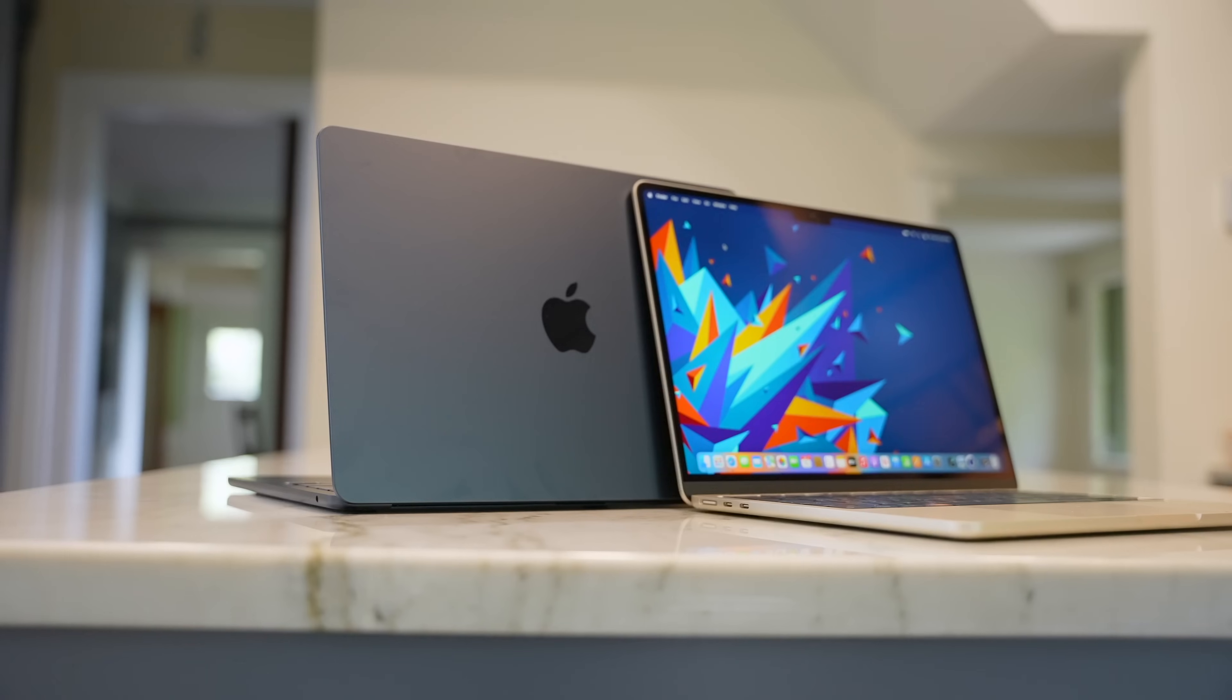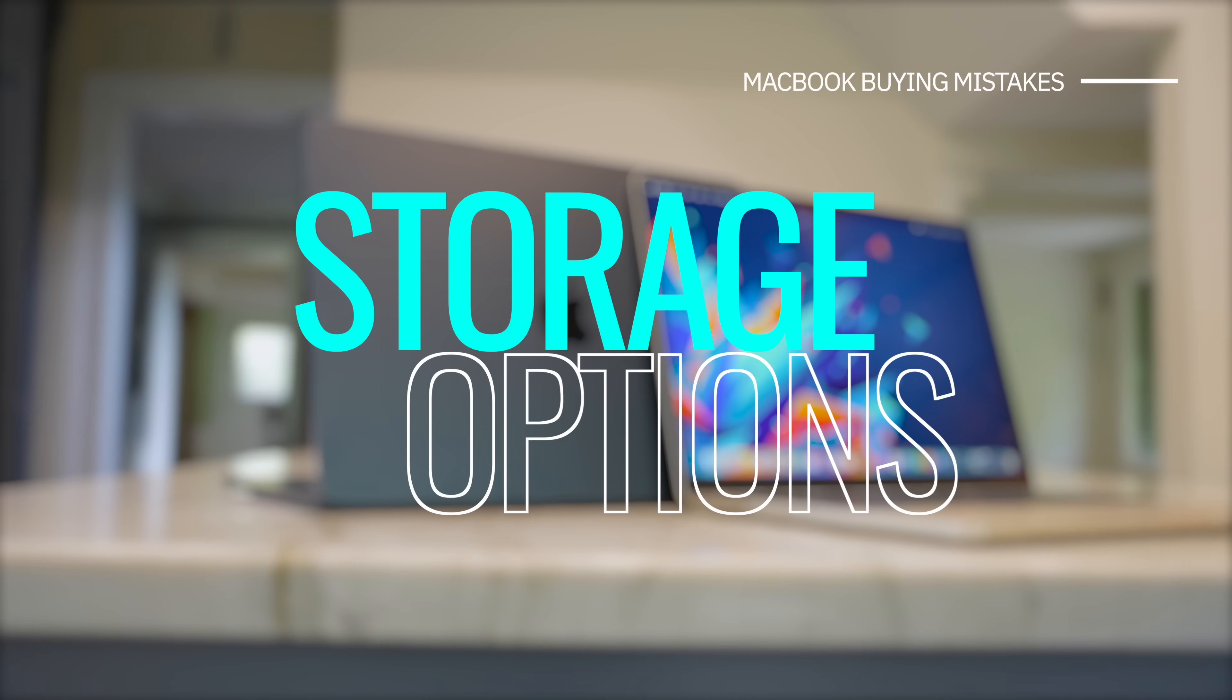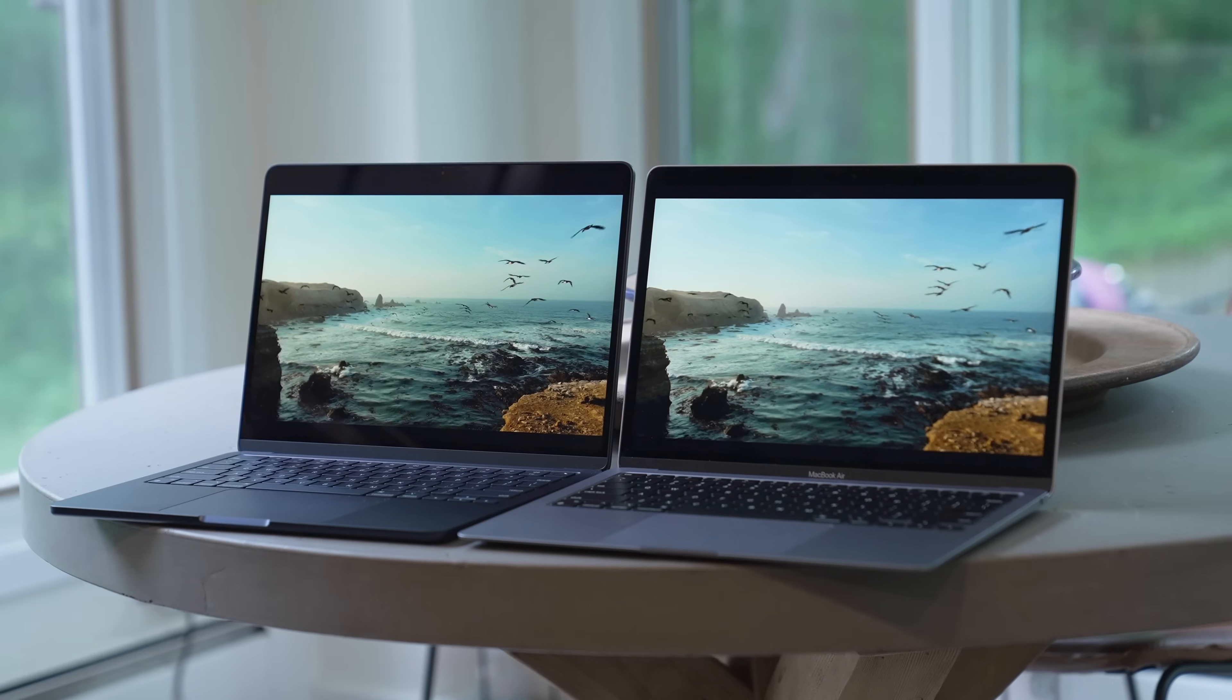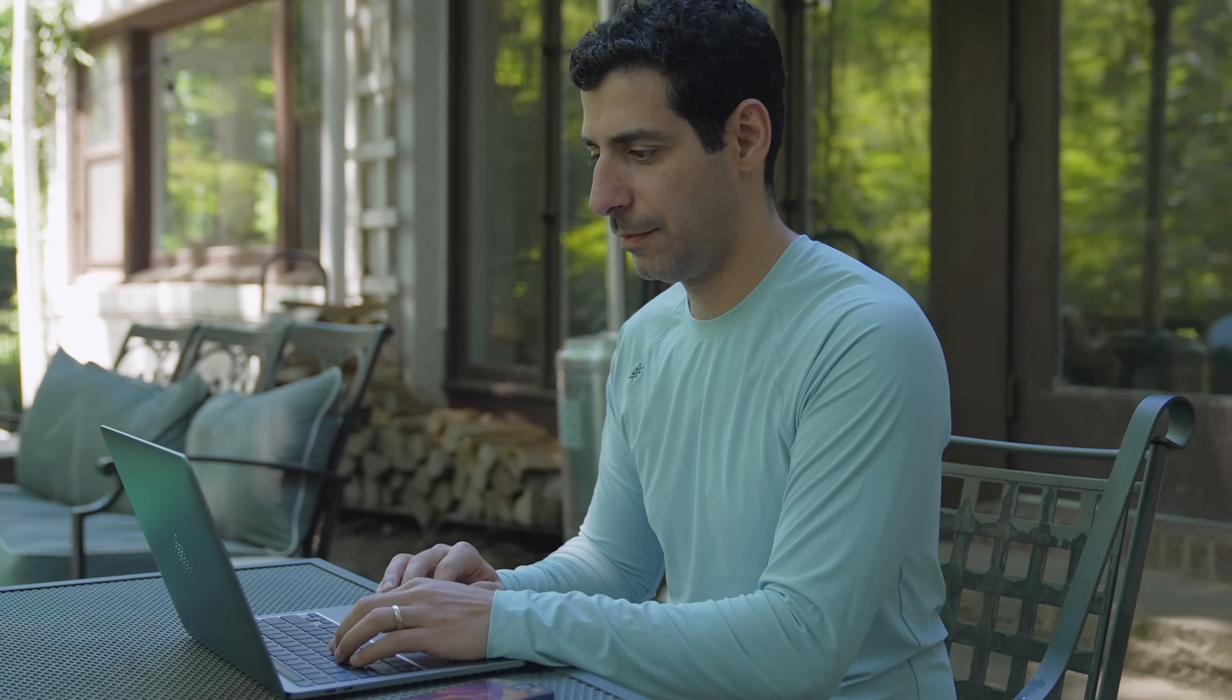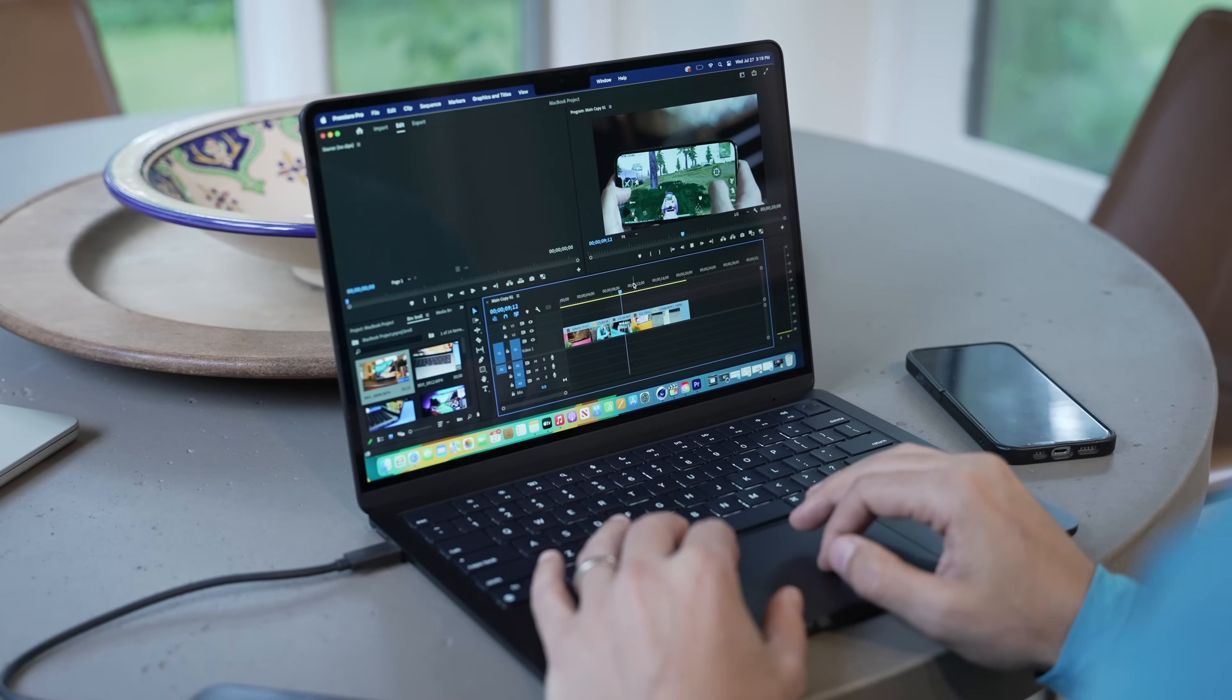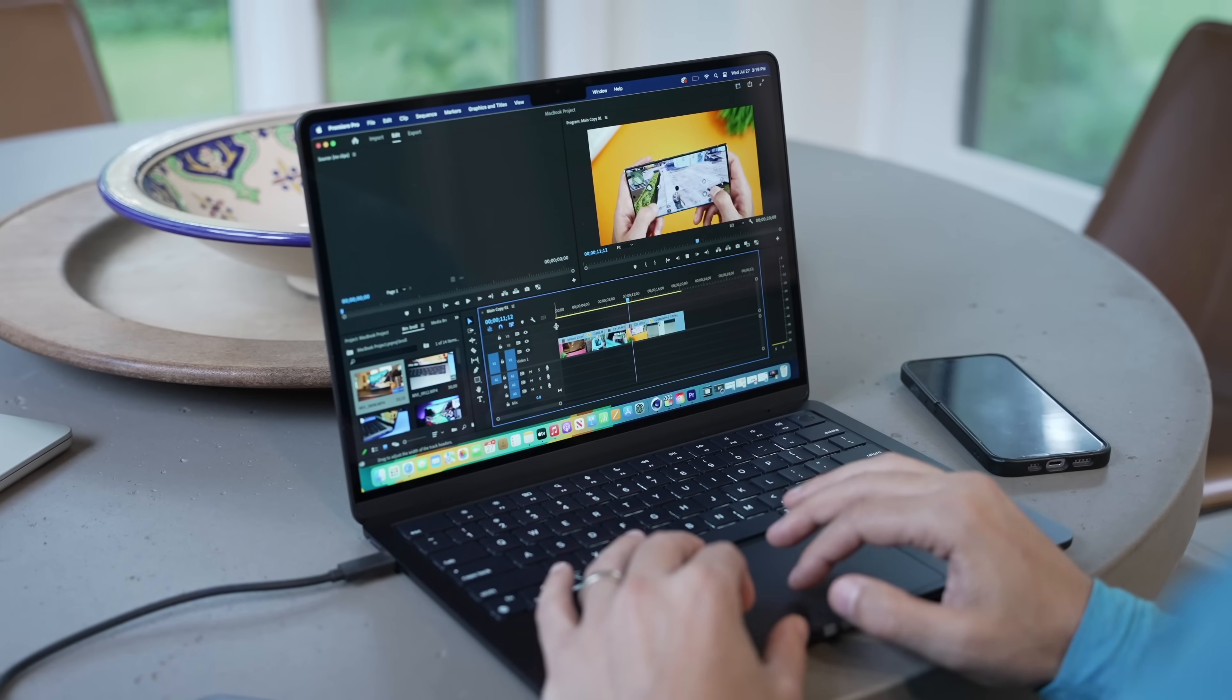So the first mistake I see buyers make has to do with storage. Before you make your decision, think about how much storage you need to have enough space for the apps that you use and for the files that you want to store locally. If you're already using a Mac or a MacBook, it should be pretty simple. Just take a look at how much storage you're using now and then take into account any new apps you may want to install or any future needs that you may have for local file storage.